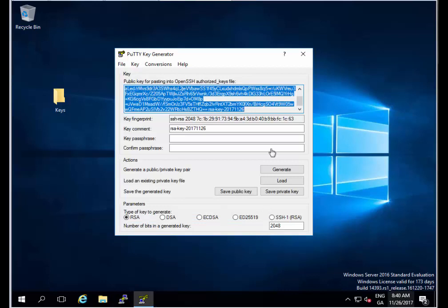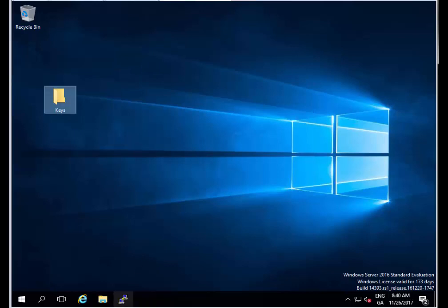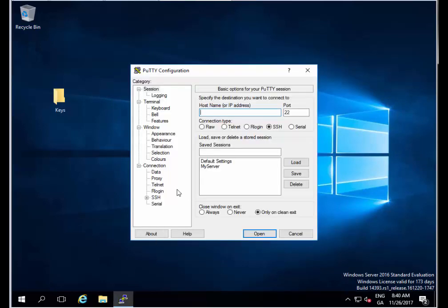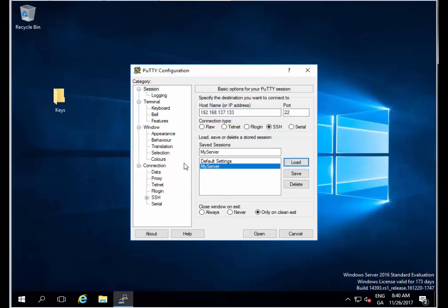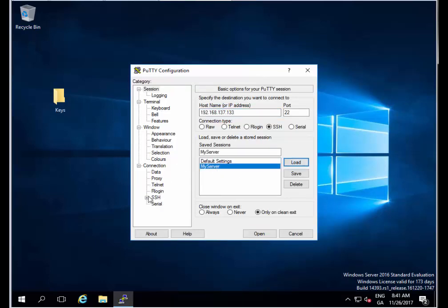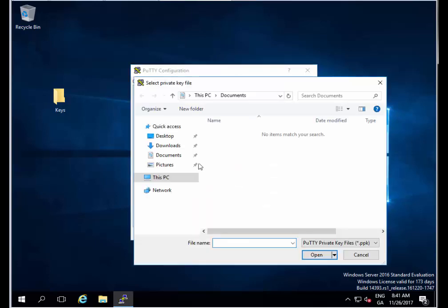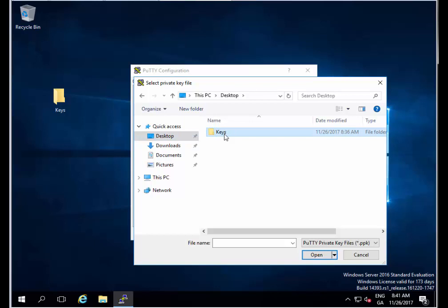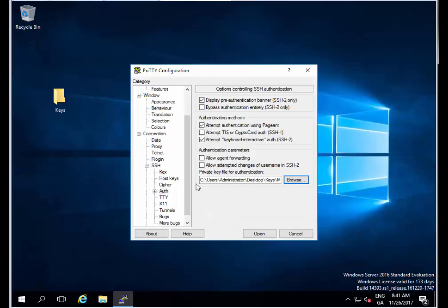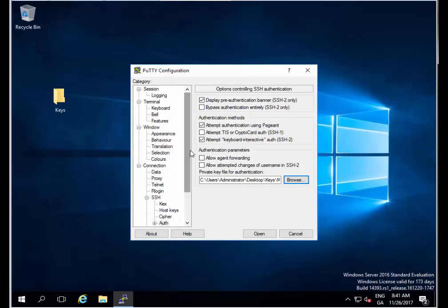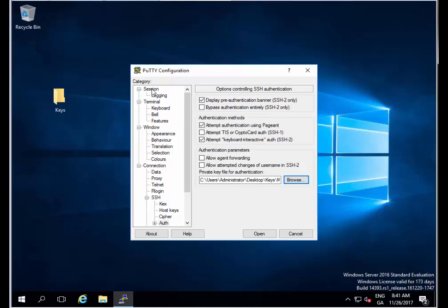Now let's close our PuTTY key generator. We'll go back to PuTTY. You can see we still have our session variable saved from previously, so I'm going to load these in. But now I'm going to come down to SSH, expand that, click on Auth, and see the private key file for authentication. Click Browse and come back to where you saved it on my desktop keys, my private key, and click Open. Now I'll scroll back up to session and save it again so that's all saved for me.